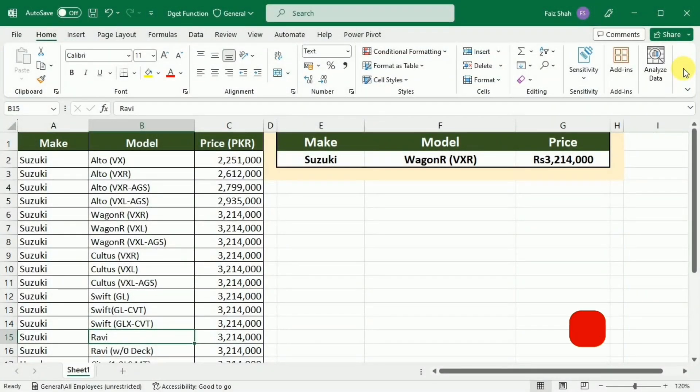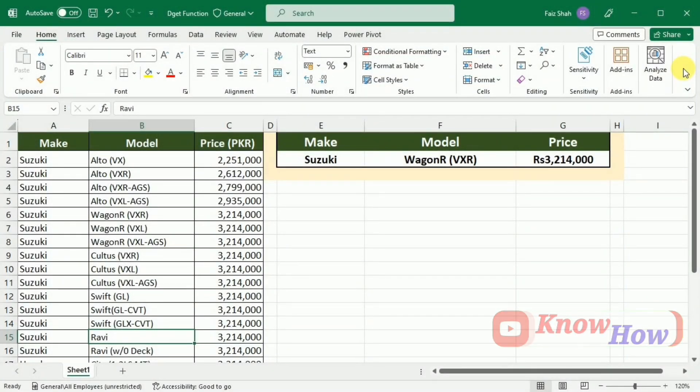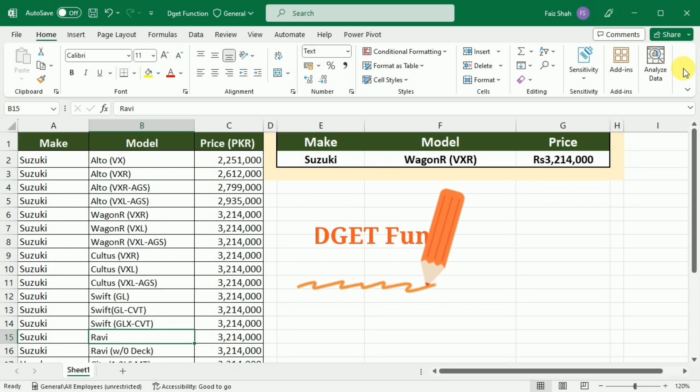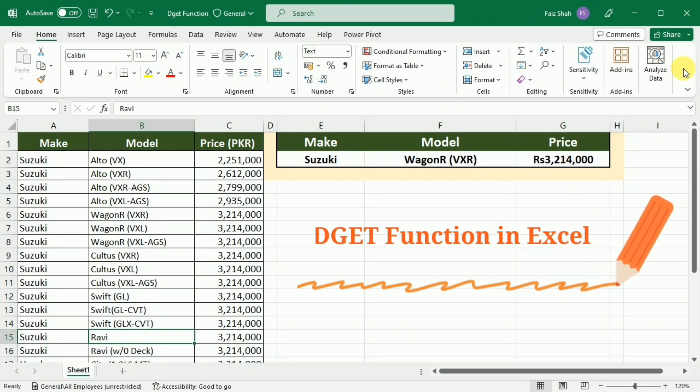Hello Excel enthusiast, welcome back to NowHow. In today's tutorial, we are diving into the world of Excel database with a focus on powerful DGET function.